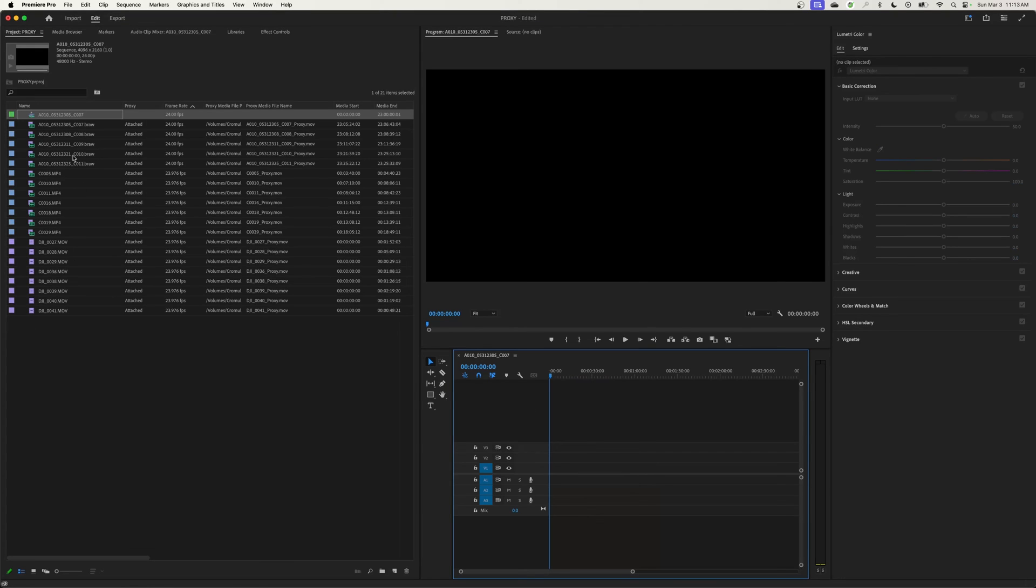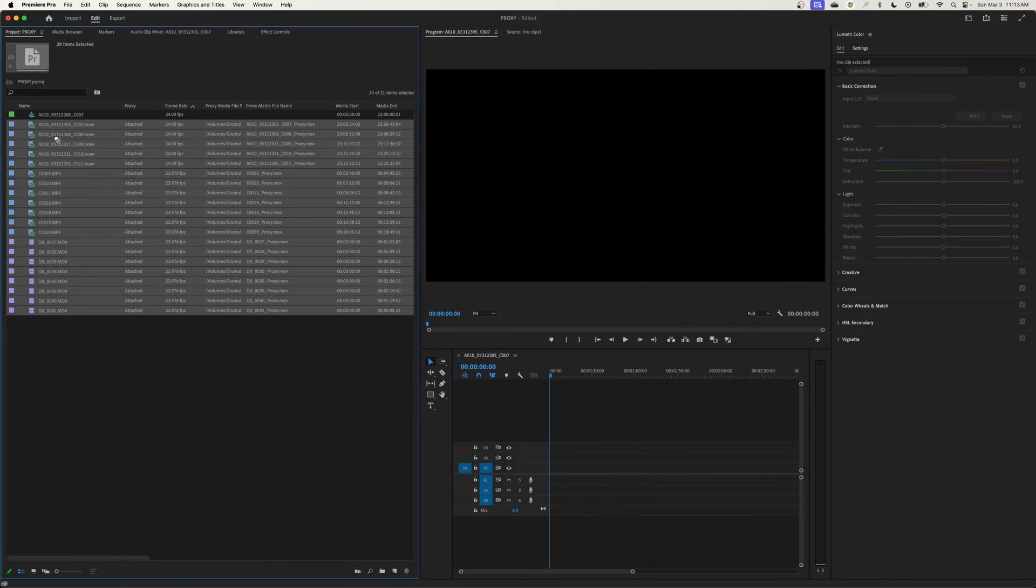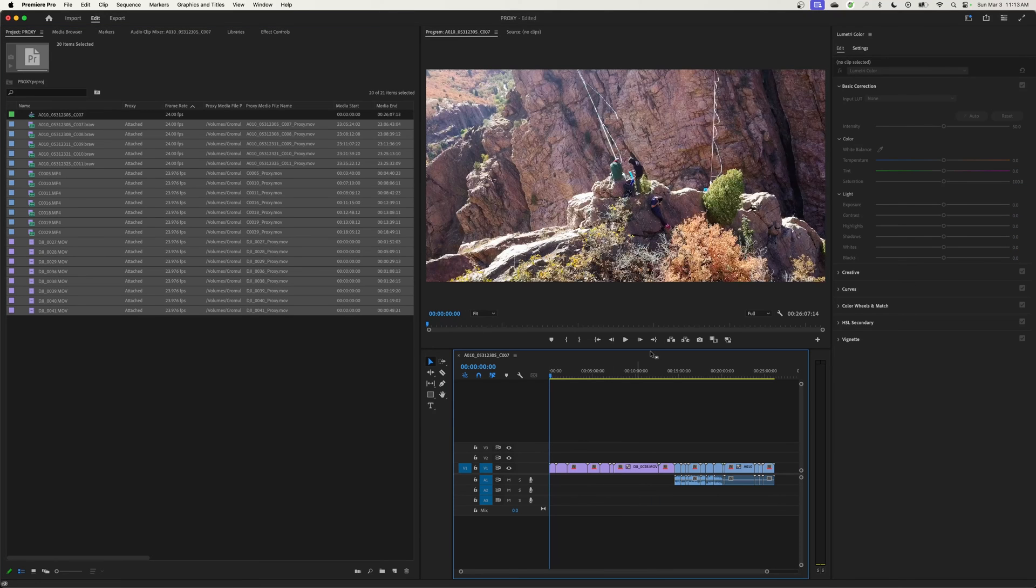So I'm going to grab all my footage here, I'm going to drop it down inside of a timeline. Let's take a look here. I'm going to drop it in my timeline. I've got all my footage here, and right now it is reading my high-quality footage.